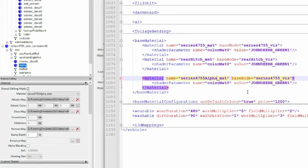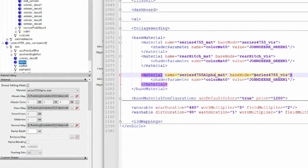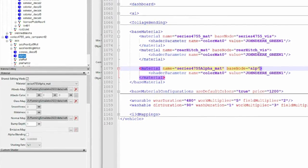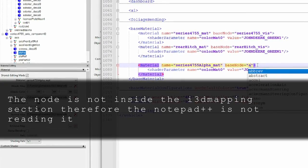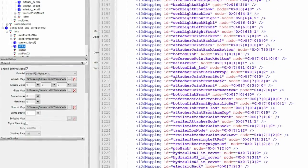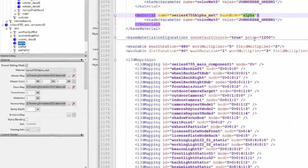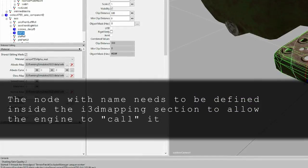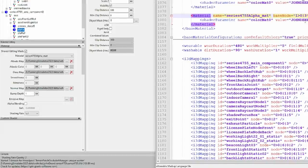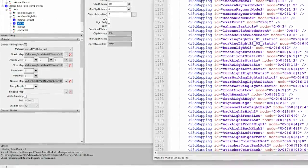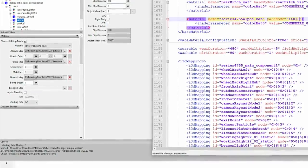Let me go back to the mod, go to base materials - we don't have that 'series 4755 alpha matte' material here, so that also needs to be there. I've never done that with alphas, but let's check. Series 4755 alpha - in here you need to select the object that will give the properties to this material. This base node is not declared in the i3d mapping - we need to control+F to find it. We need to declare it because it's not there and it won't work.